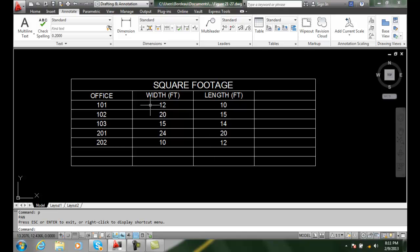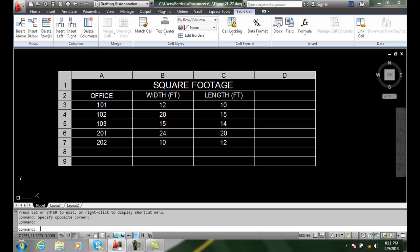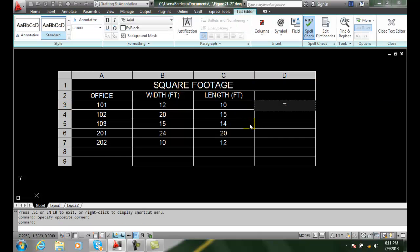So in this case, we might want to have the total square footage of each office. So I can come over and click in this cell and I can start a formula by typing the equal sign in. Then I want to take this cell which is B3, so it's column B and it's row 3 which is going to be 12.